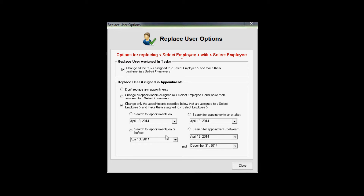You can specify specific date ranges and certain other settings so that when you do replace a user with a different one, it's only going to select the options that you would prefer in the system.